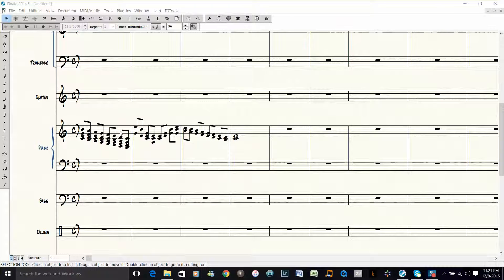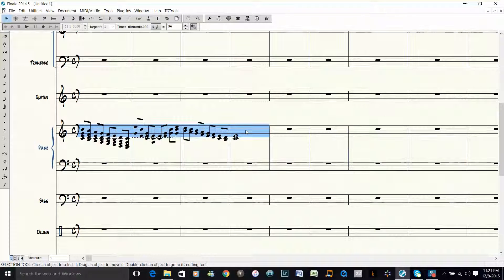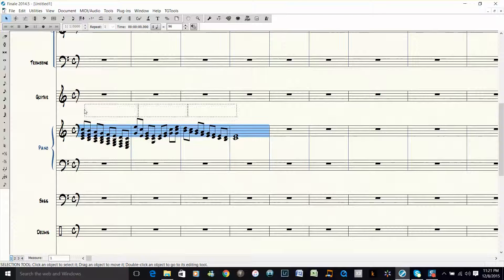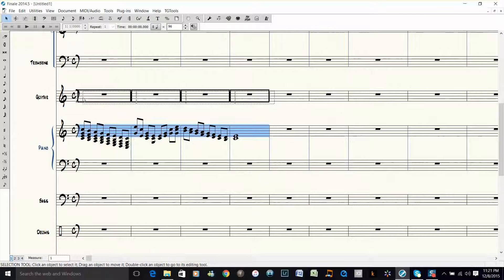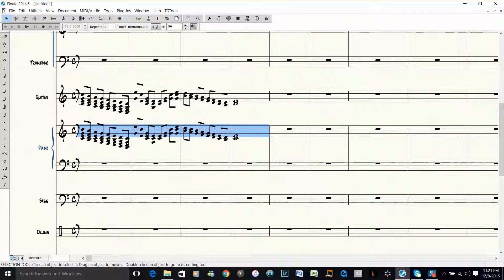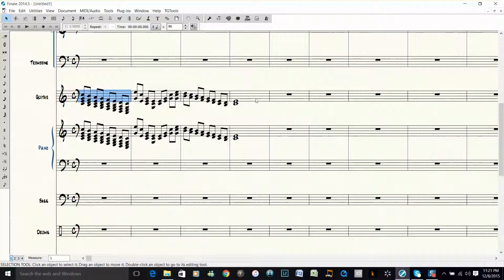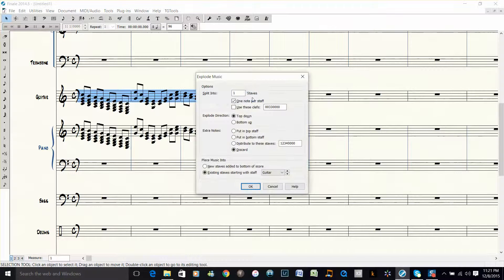You use the selection tool and select these measures, then drag the entire piano part up to the guitar part. Then you select these measures up on the guitar part. Push the number two, and that's the shortcut for the explode command.